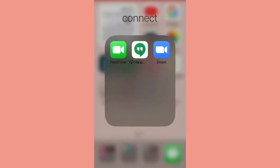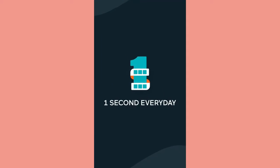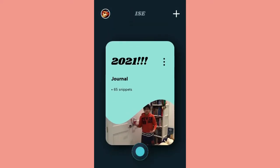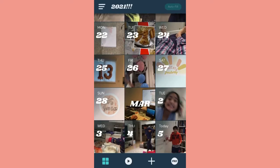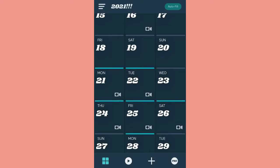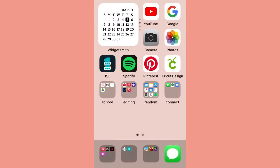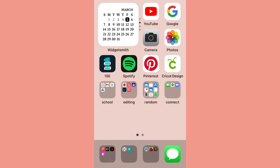In my random folder and Connect there's FaceTime and stuff. Then One Second Every Day is where you can just put a bunch of snippets and it combines a video. Then Spotify and Camera.